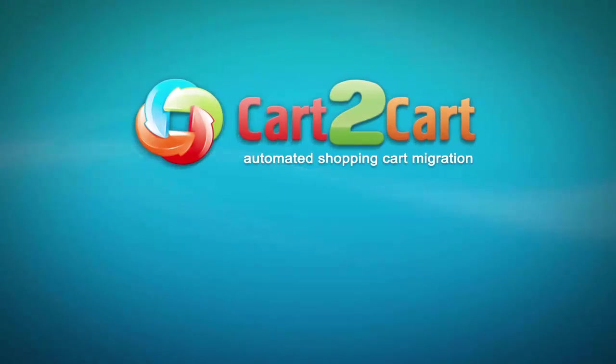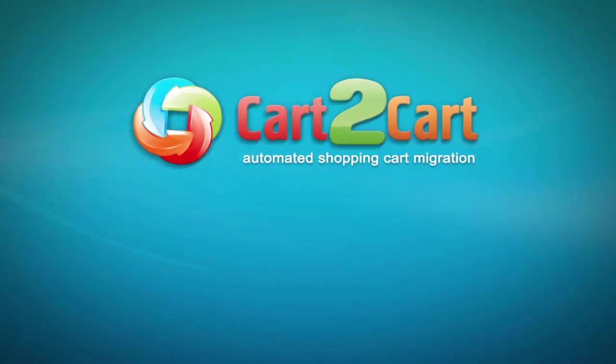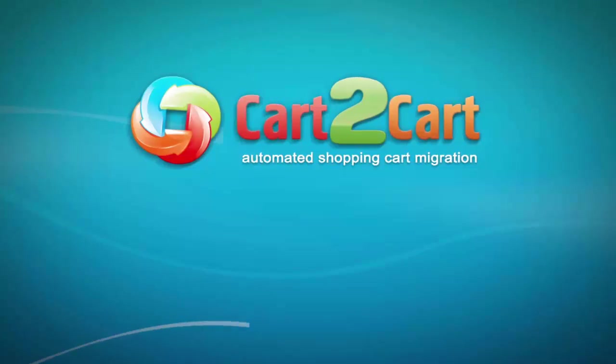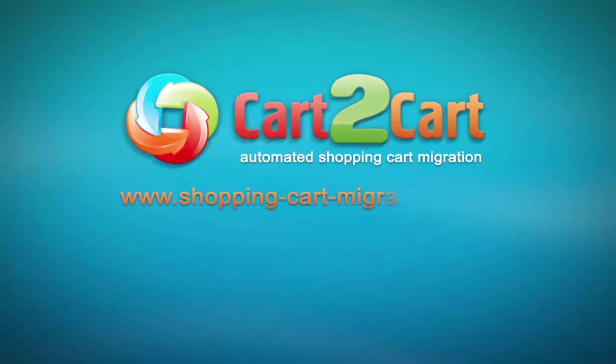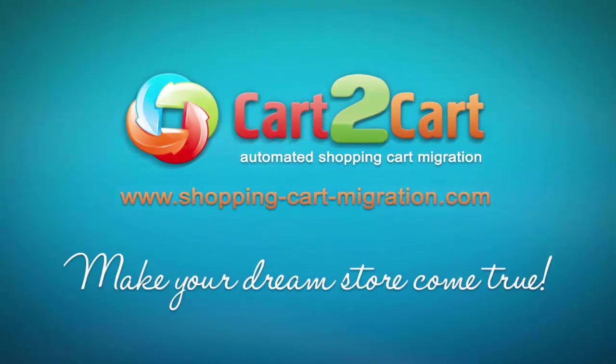That's it! Go to www.shopping-cart-migration.com to make your dream store come true!